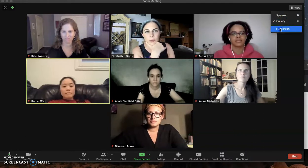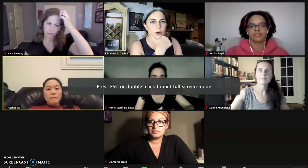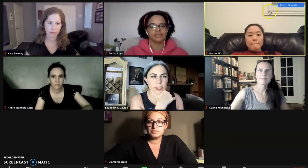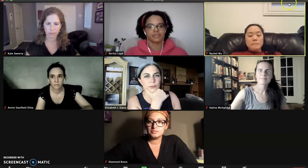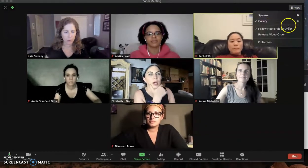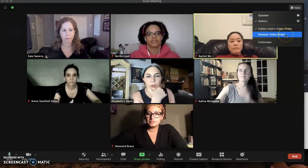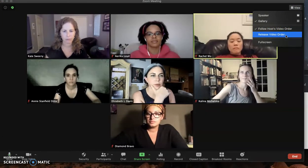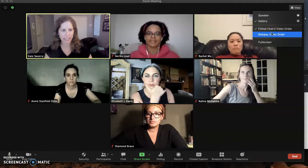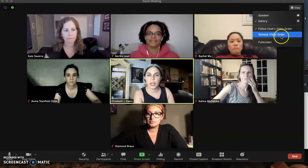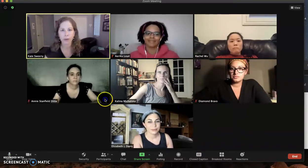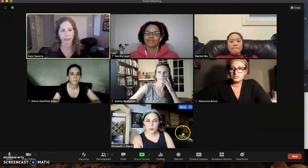So now I only have speaker, gallery, and full screen. I could move myself into a different position — I could release the video order, which pops everybody back to the default. So you're actually detecting my view as well — I didn't know that. So when I drag myself around, you see me in different spots. When you say 'follow host video order,' it changes it for everyone.